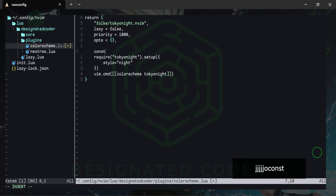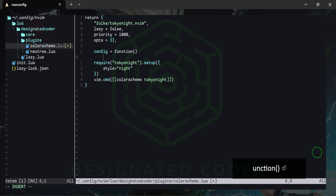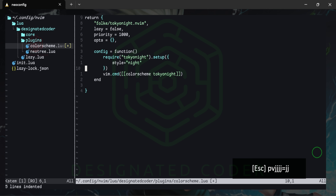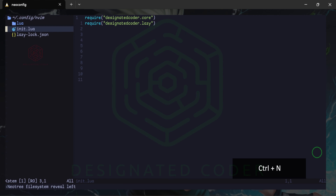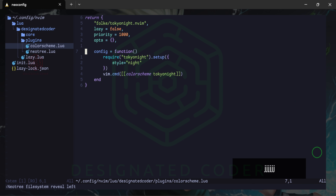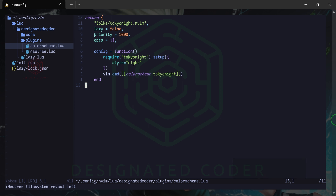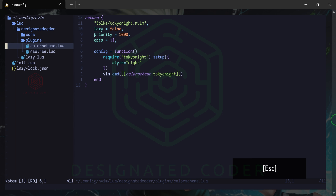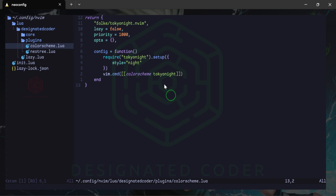We need to wrap this in a config function. Inside the setup function, for right now I'm going to set style equals night, because I just showed you the different variants and night is the one we want. As you can see, we now have our night theme installed and those nice color schemes are showing. If we create a file, you can see it looks a lot nicer than in the previous video.